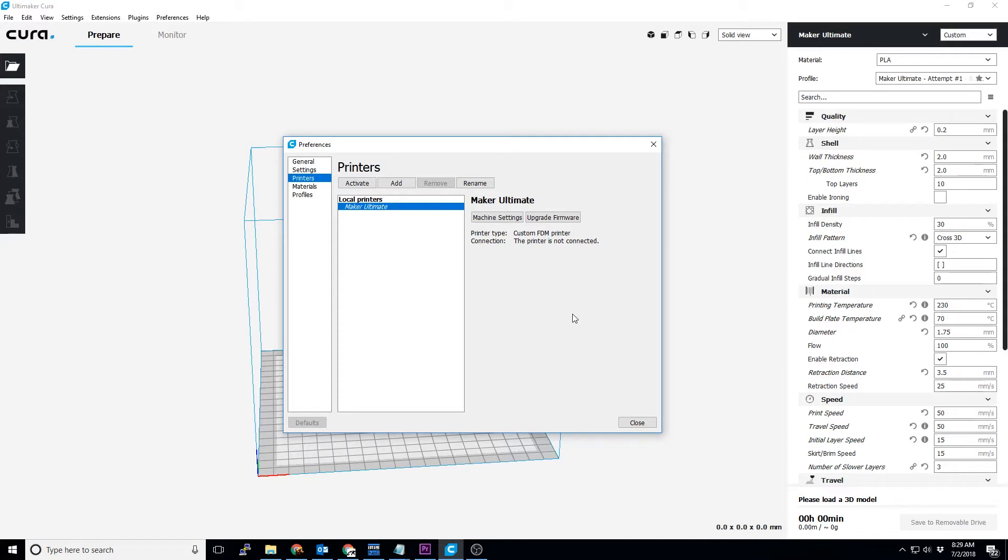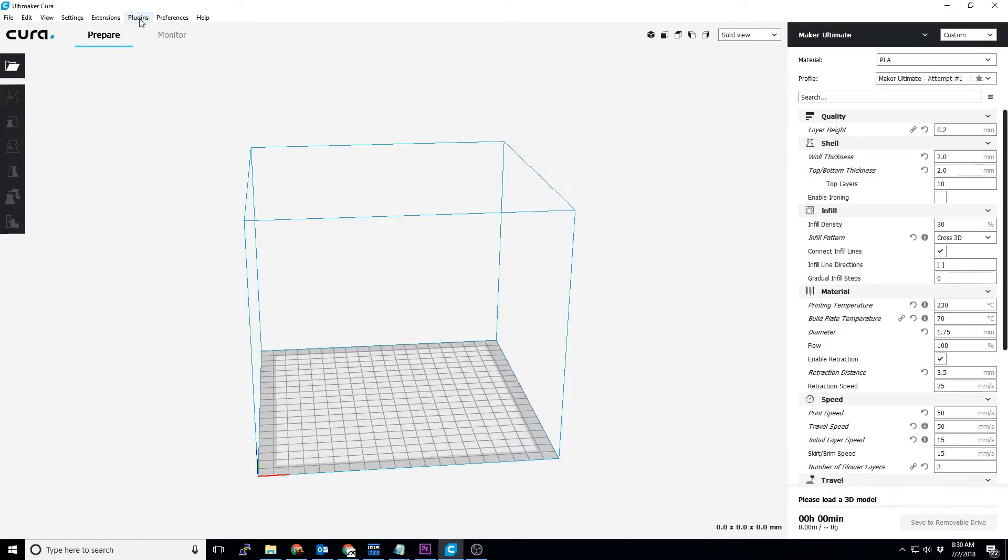Well, good news! Cura still does integrate as it always has, you just need to enable it.